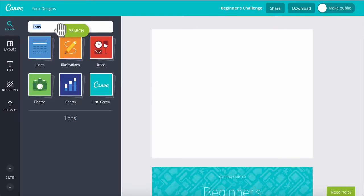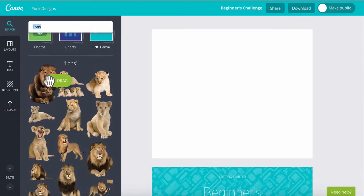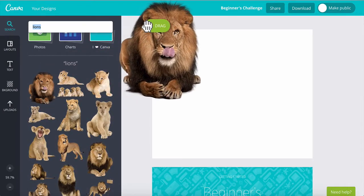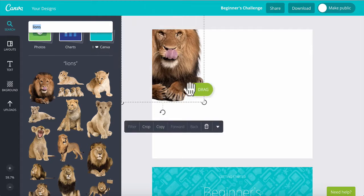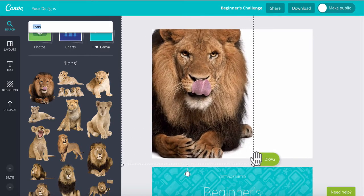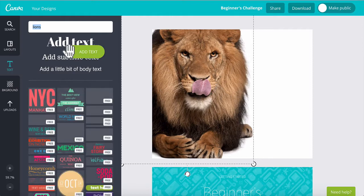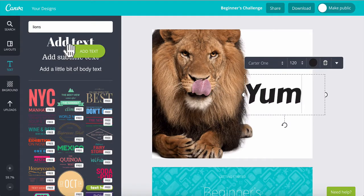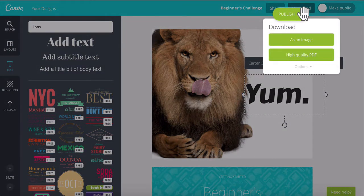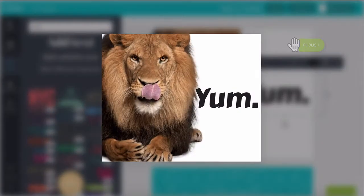You don't need any design experience or be able to draw or anything like that, because it's already been designed and made to look awesome for you. All you need to do is customise it. You can sign up for an account and have a graphic made and ready in under five minutes. So let's get straight into it so I can start showing you how great this is.